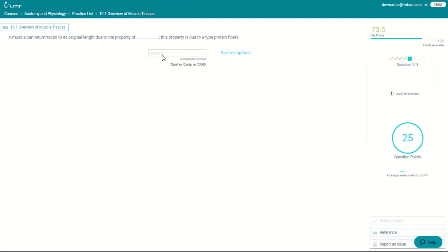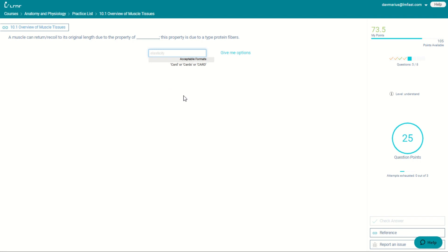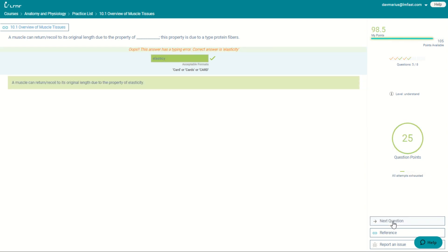With the fill-in-the-blank questions, learner allows you to get the answer 95% correct. So even if you misspell, you can still get points for the question, and it will give you the full correct answer.